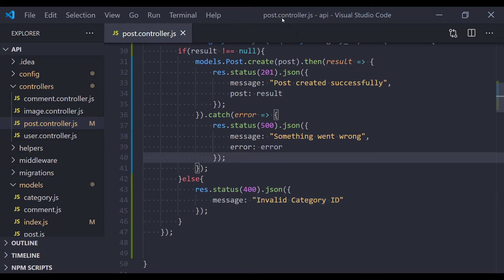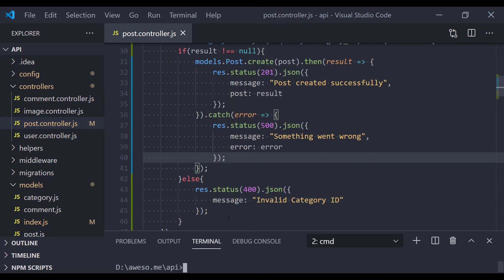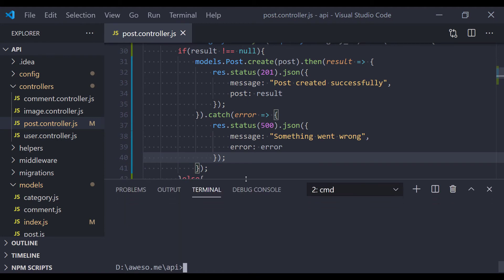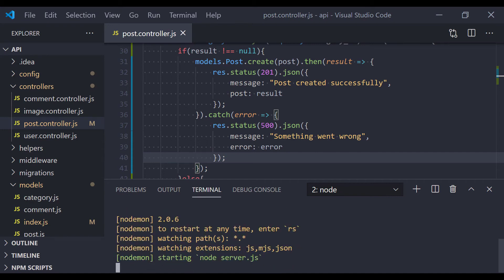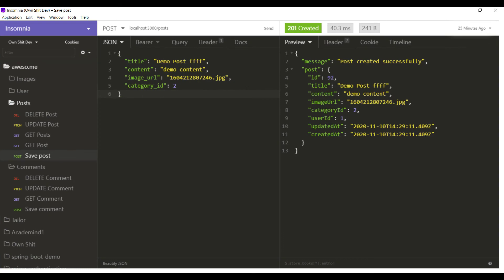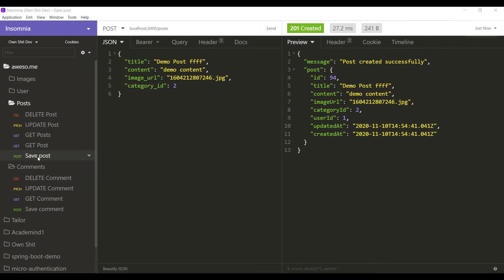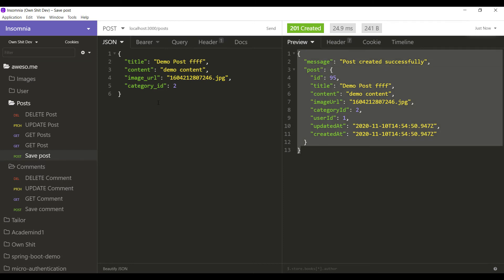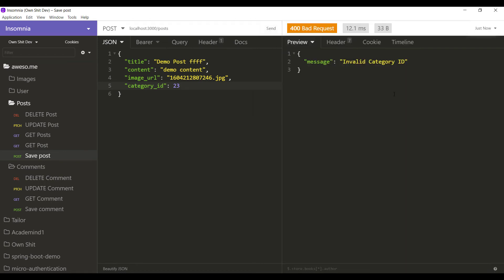Let's test this on our API testing client. I'll open the terminal and run the Node.js application with npm start, then open the API testing client and send the save post request. We get a success response. Now let's change the category ID to something that doesn't exist in the categories table — and now we get the error message.